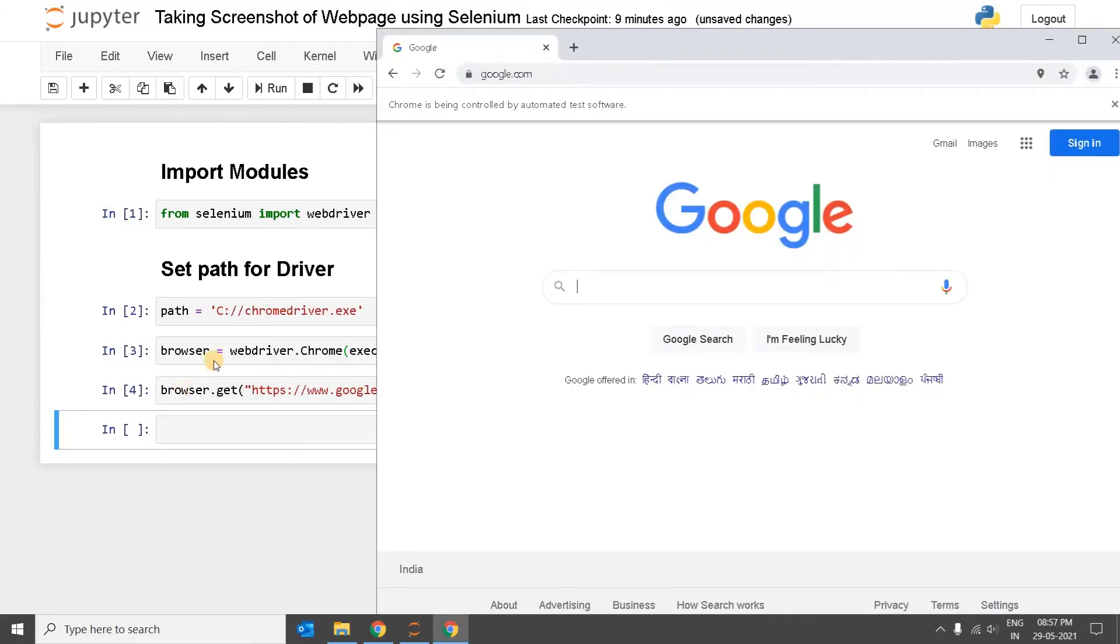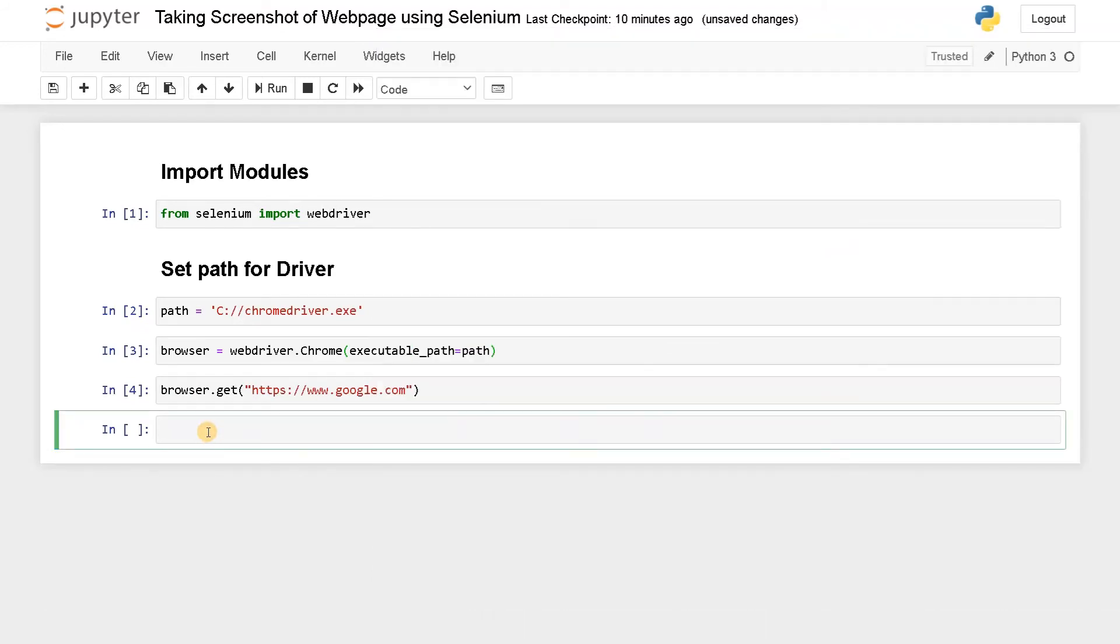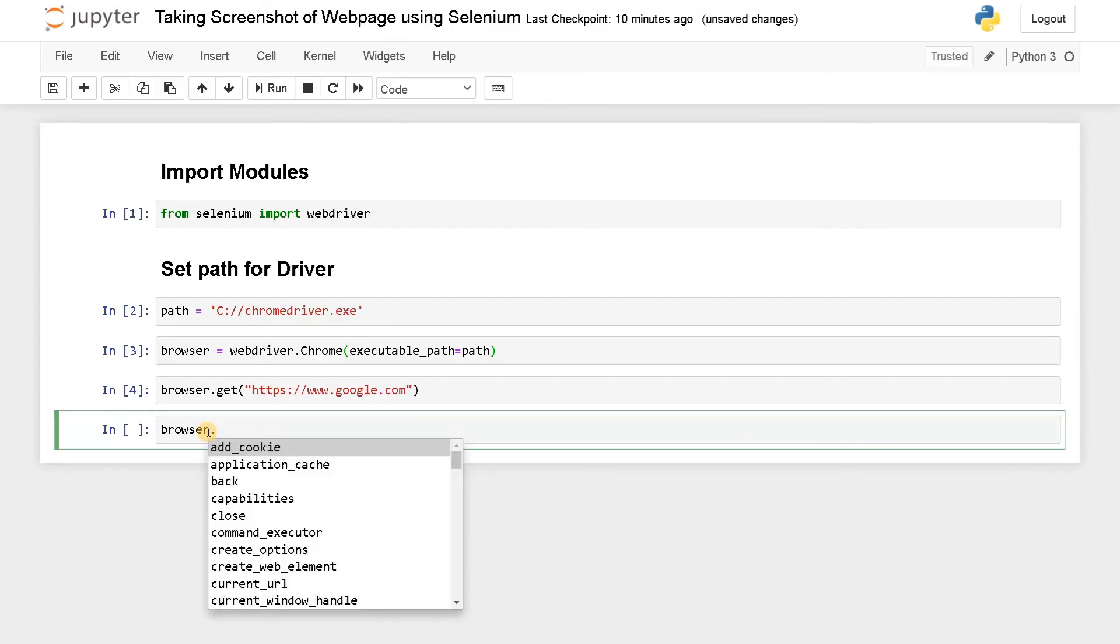Now I'm going to get a screenshot of this page. So I'll just say browser dot, if you press tab it will show you all the options: close the browser, get the current URL, create web element. There are so many options out there.